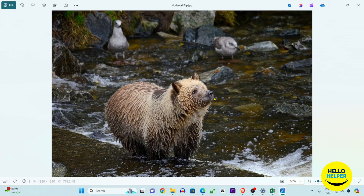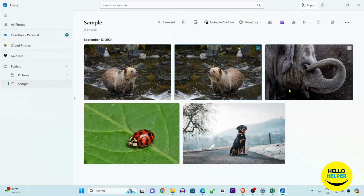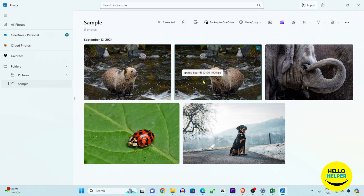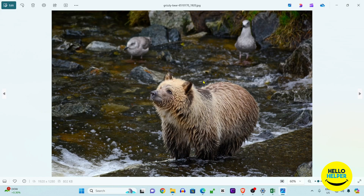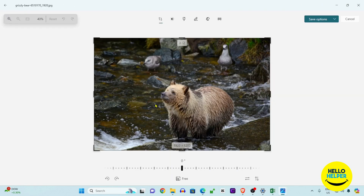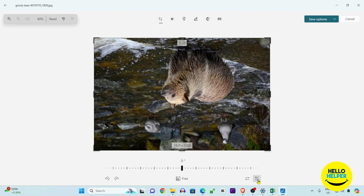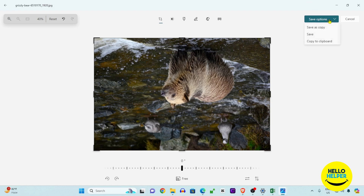Now we want to flip this image vertically. We are going to close this photo — you can see the flipping was done. Now reopen the image and again click on the Edit button at the top left. Then click on the 'Flip vertically' option.